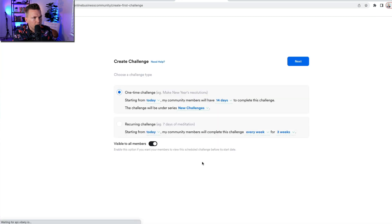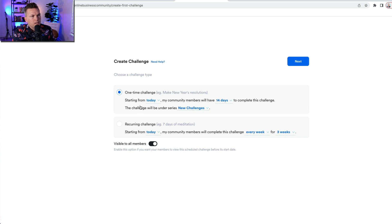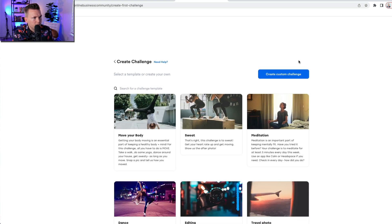I'm going to create one. A one-time challenge. Starting from today, my community will have 14 days to complete this challenge. The challenge will be under a series new challenge. Okay, so I'm going to do this one-time challenge. Hit next.